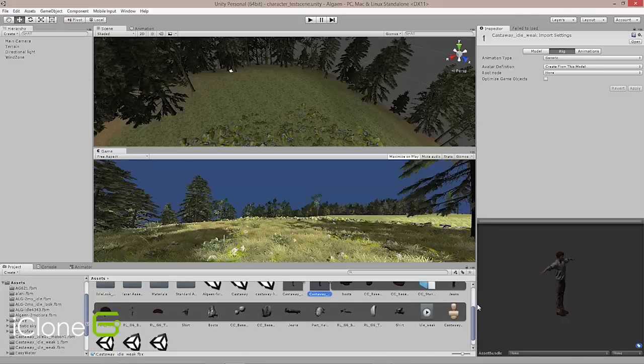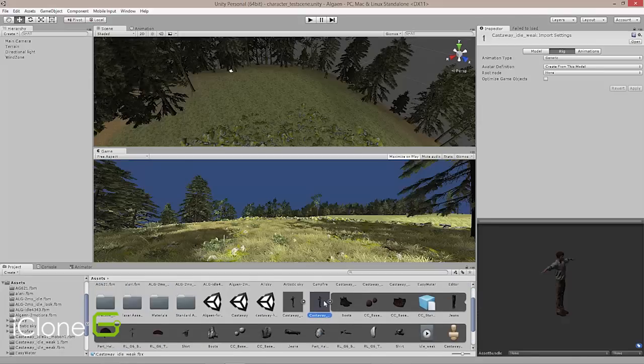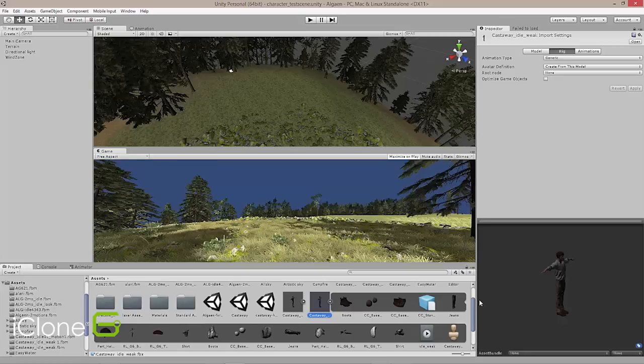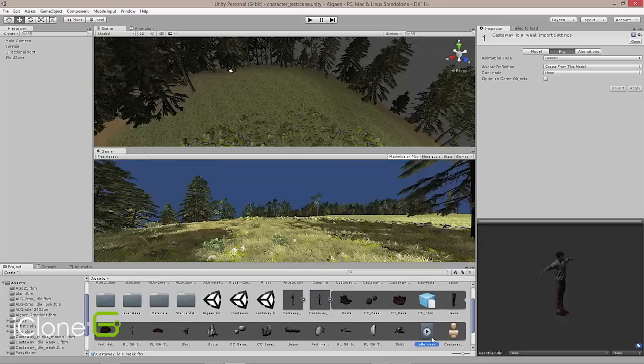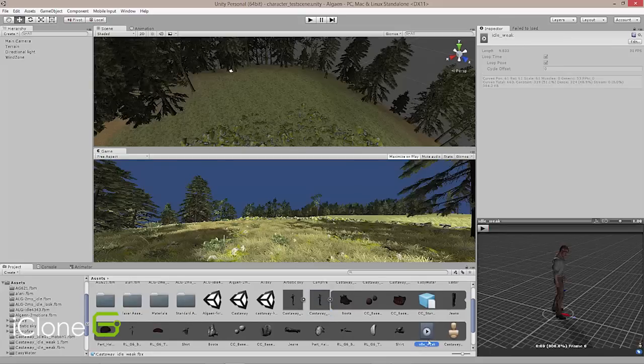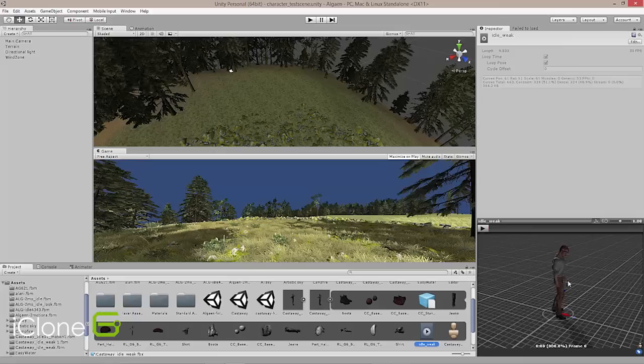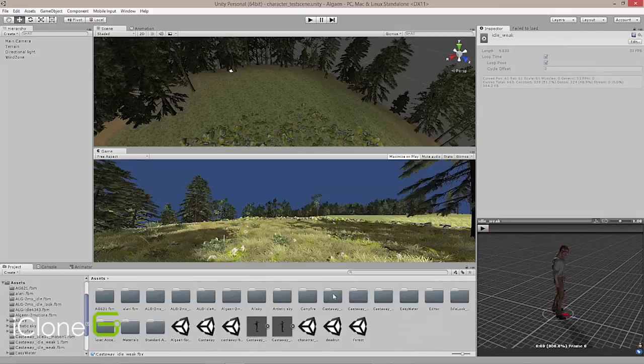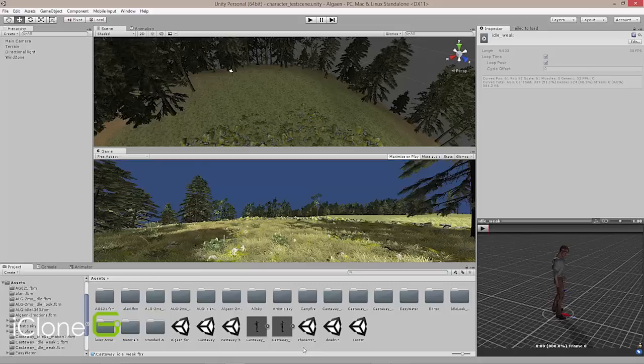you'll see that Unity will show you all the different components that make that up. And that also includes our motion, which is right here, which is that weak idle motion that we created inside iClone. So everything's packaged up tidy in there inside our one FBX file.